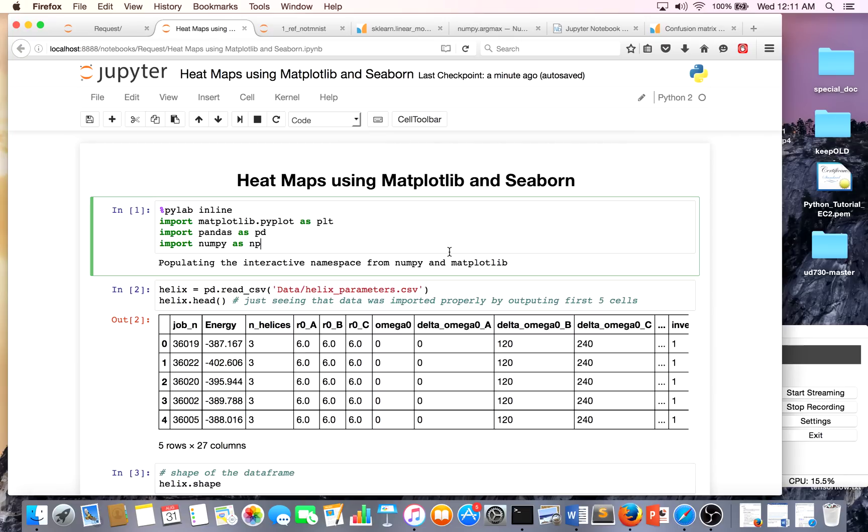The first thing we have to do is go over what we have to import. So the usuals: PyLab inline - you can also do Matplotlib inline, which is probably better practice. We're importing Matplotlib, pandas, and numpy.